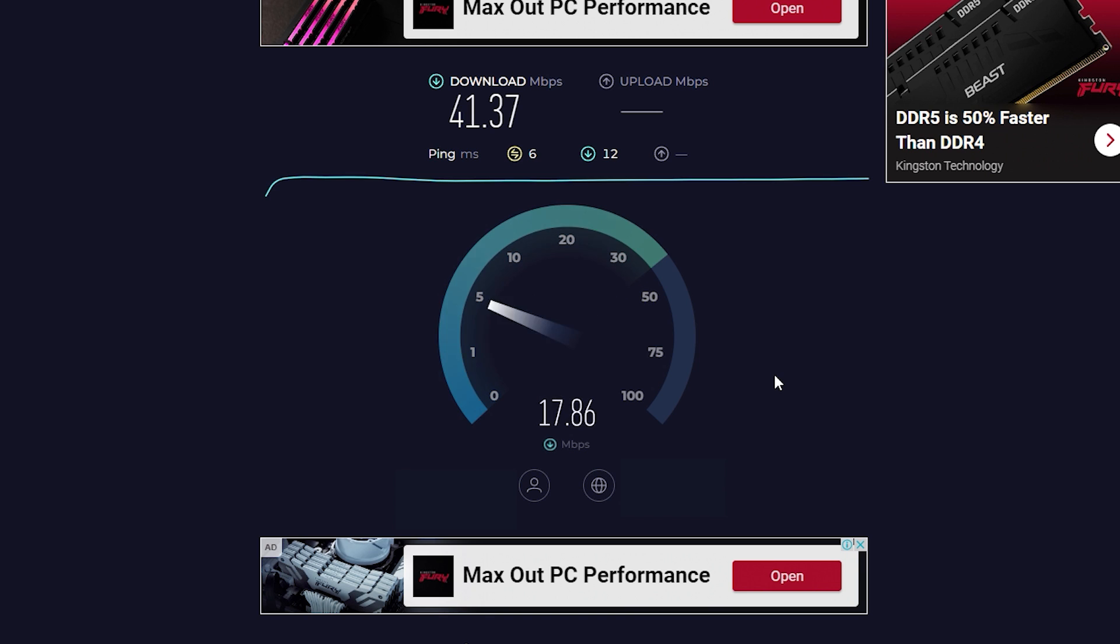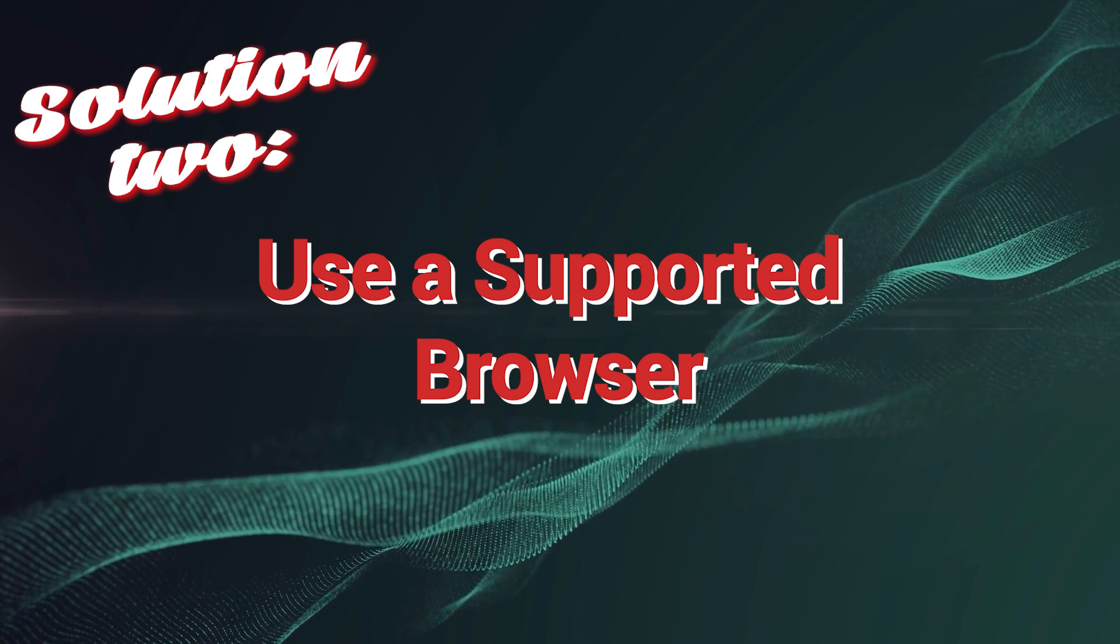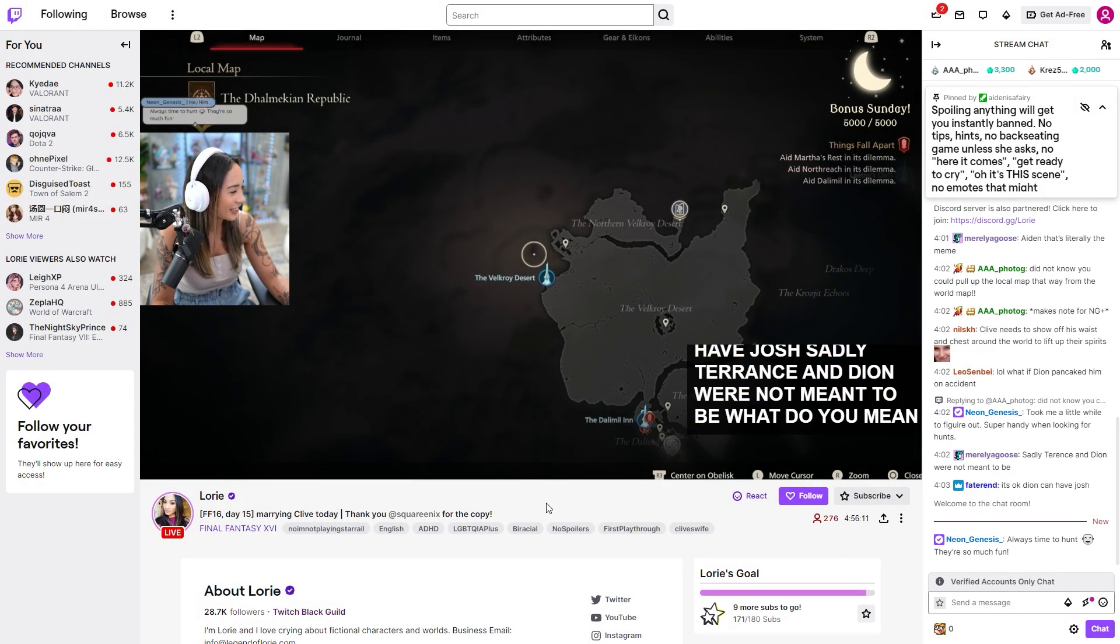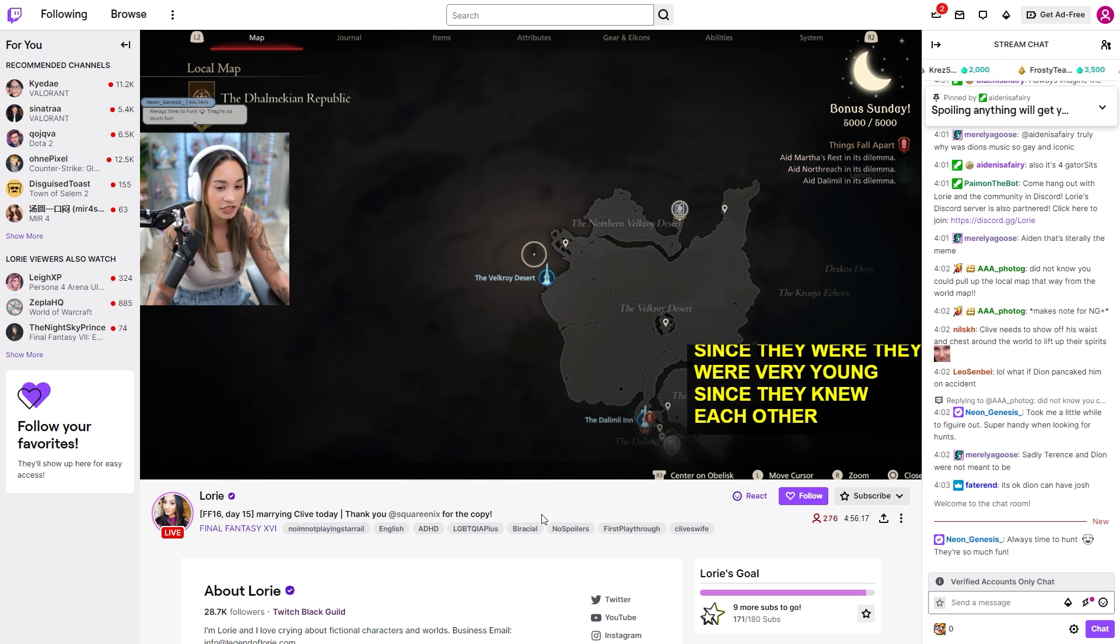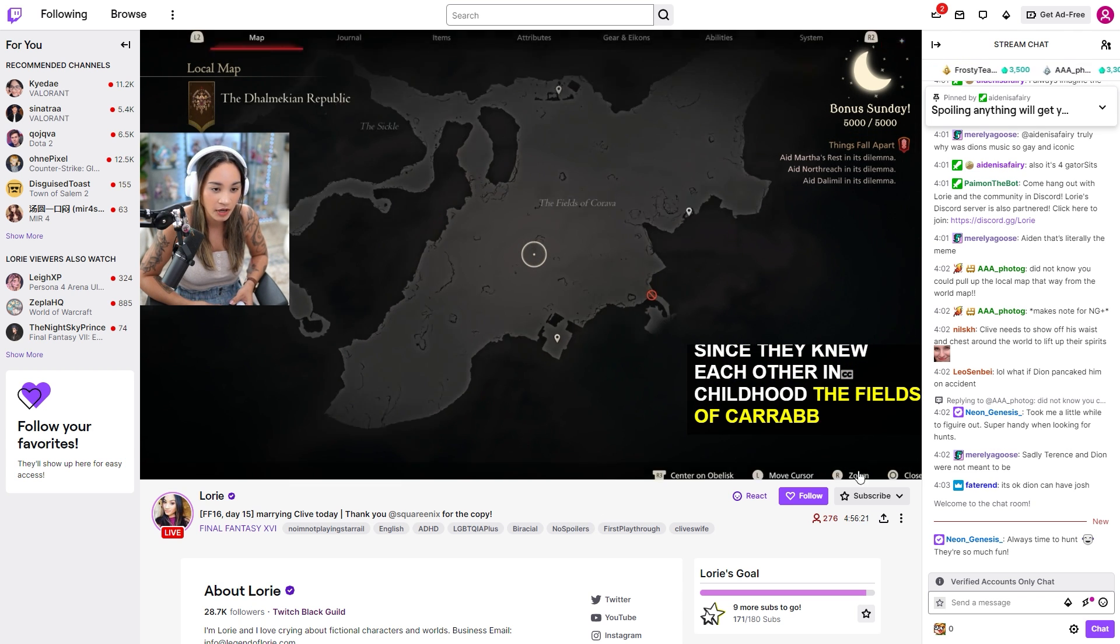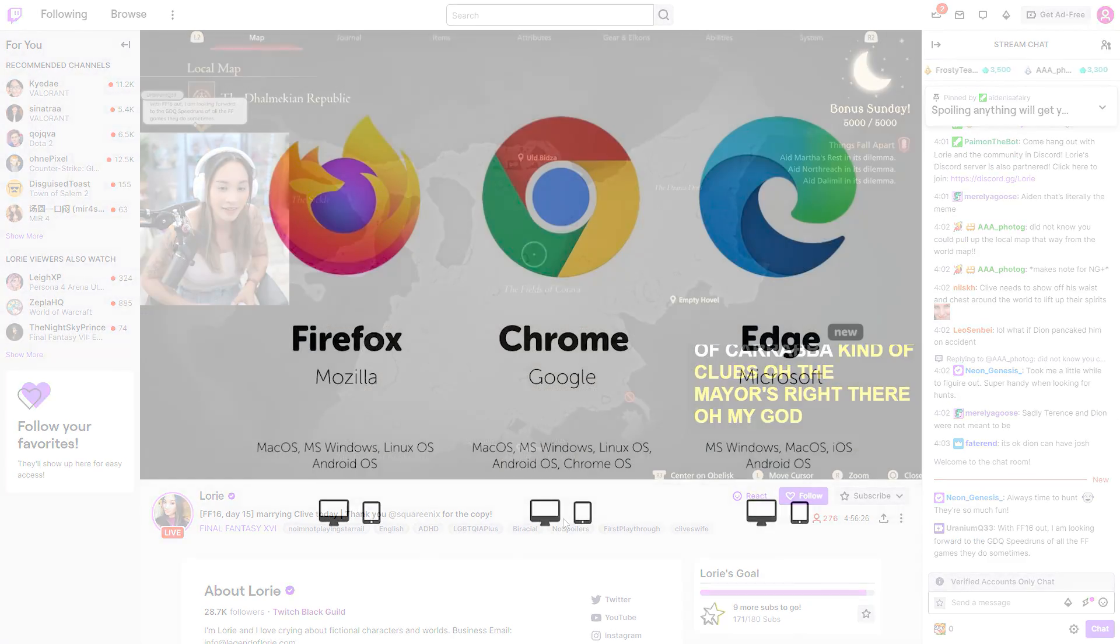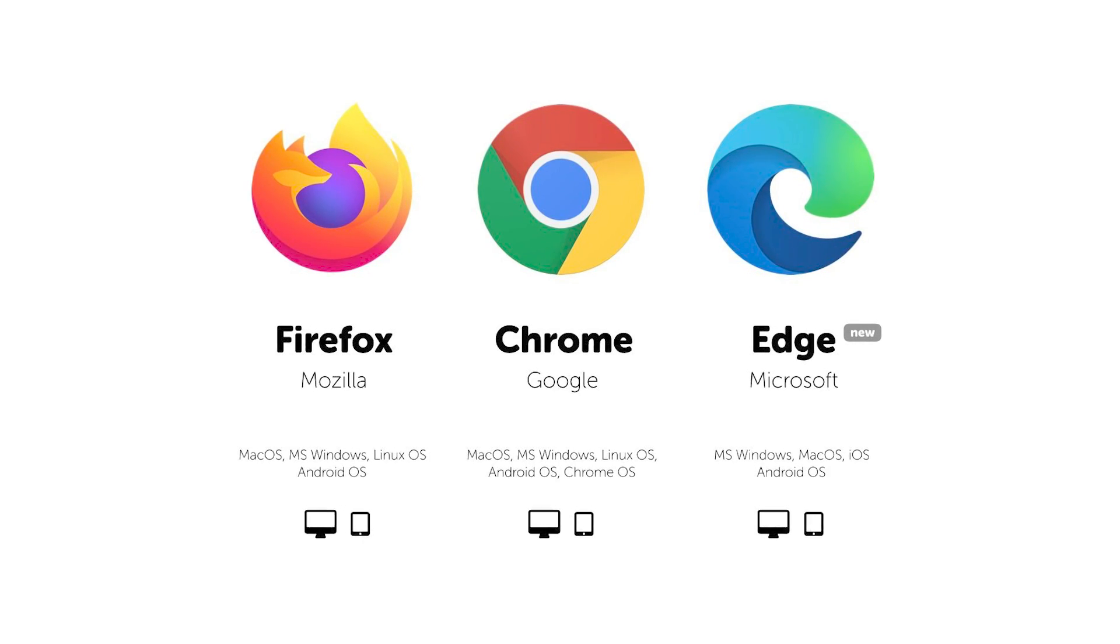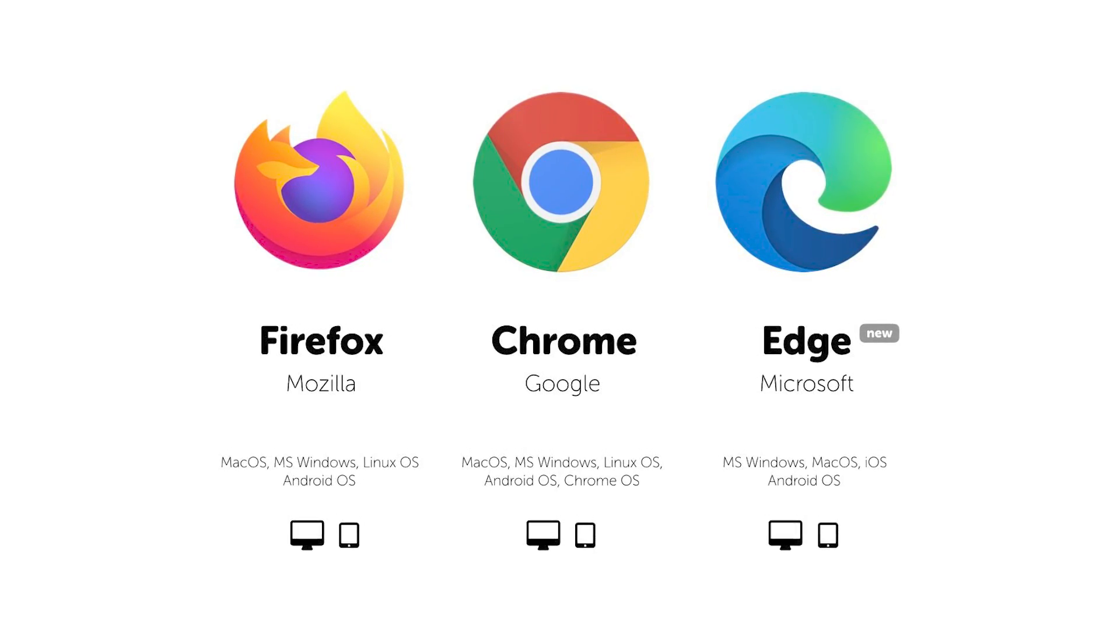Solution 2: Use a supported browser. Using a supported browser is essential to fix Twitch network error 2000 because certain web browsers may not be fully compatible with Twitch's platform. Compatibility issues can lead to network errors and hinder users from accessing Twitch's content smoothly. By using a browser that is officially supported by Twitch, such as Google Chrome, Mozilla Firefox, or Microsoft Edge, users ensure they have the best possible experience on the platform.